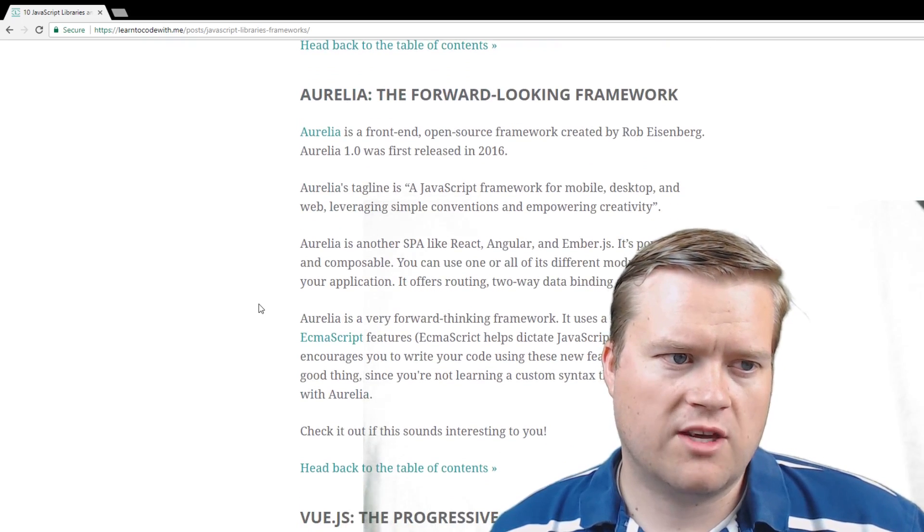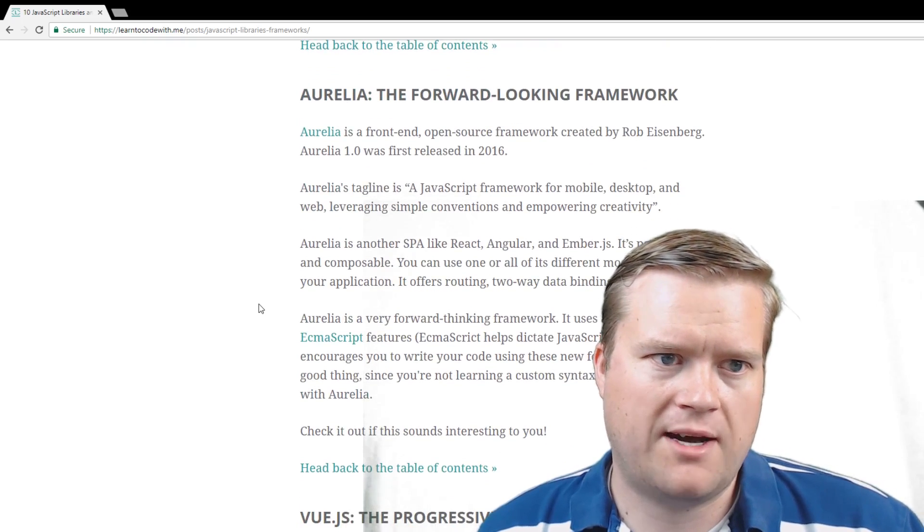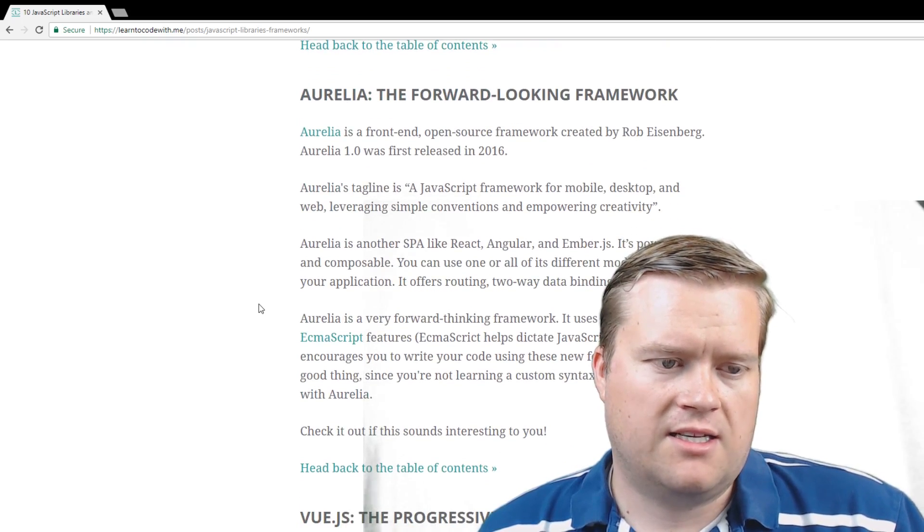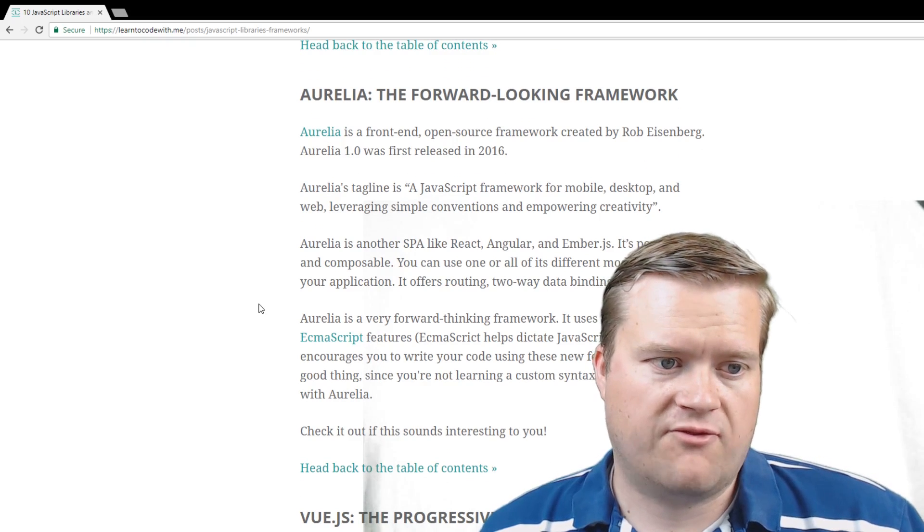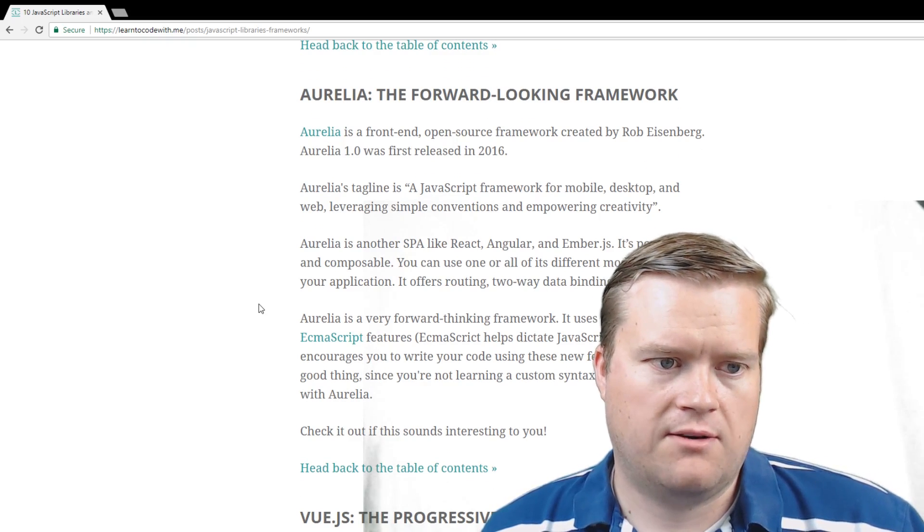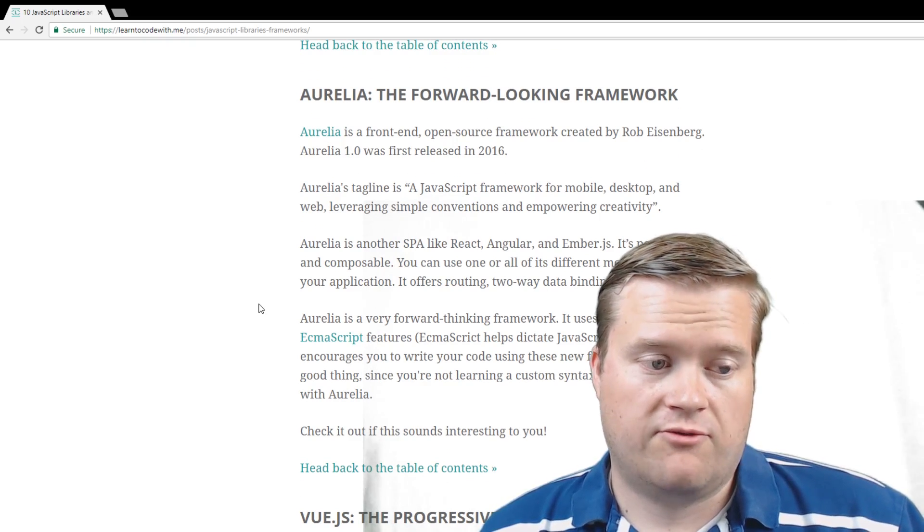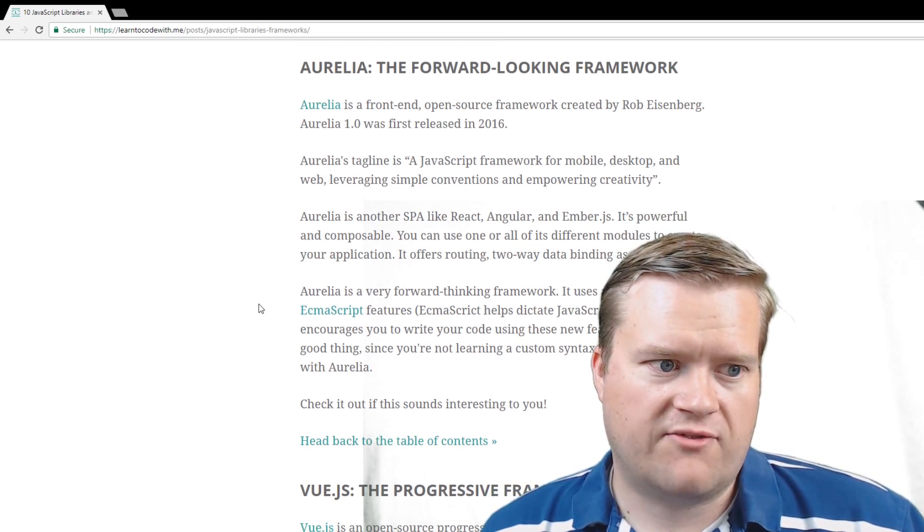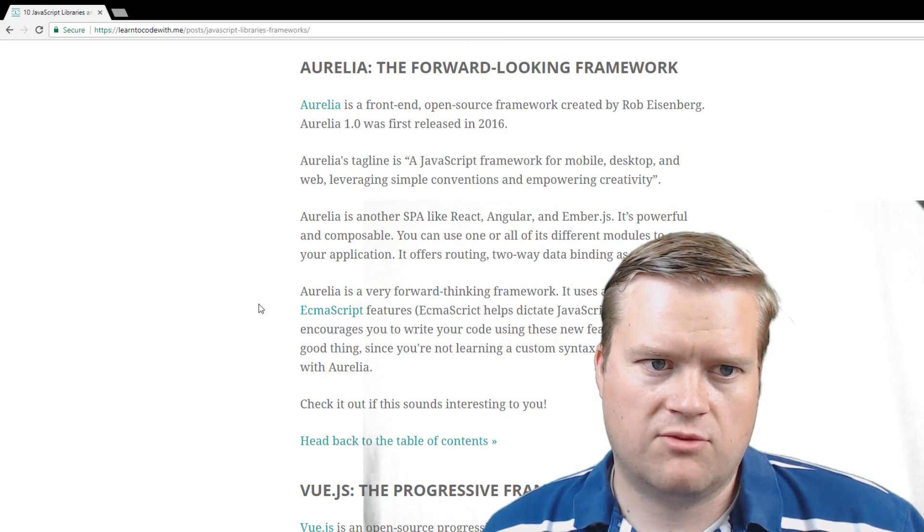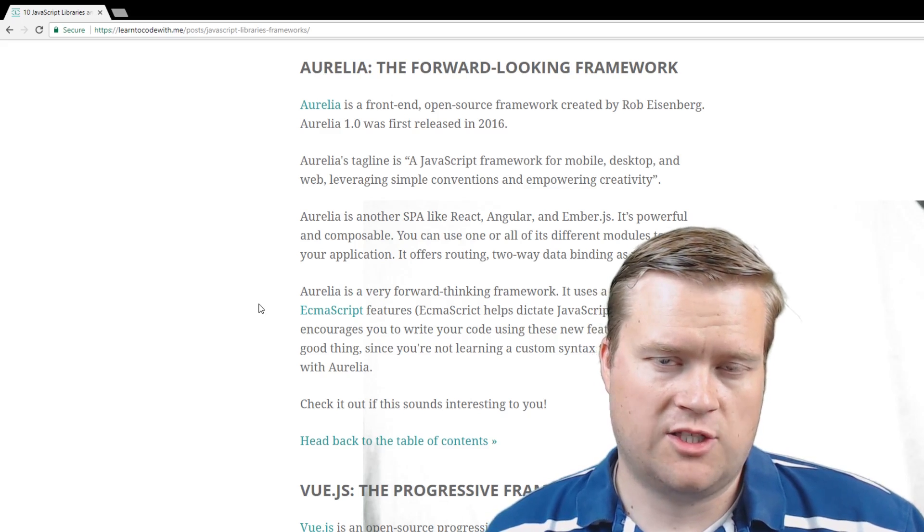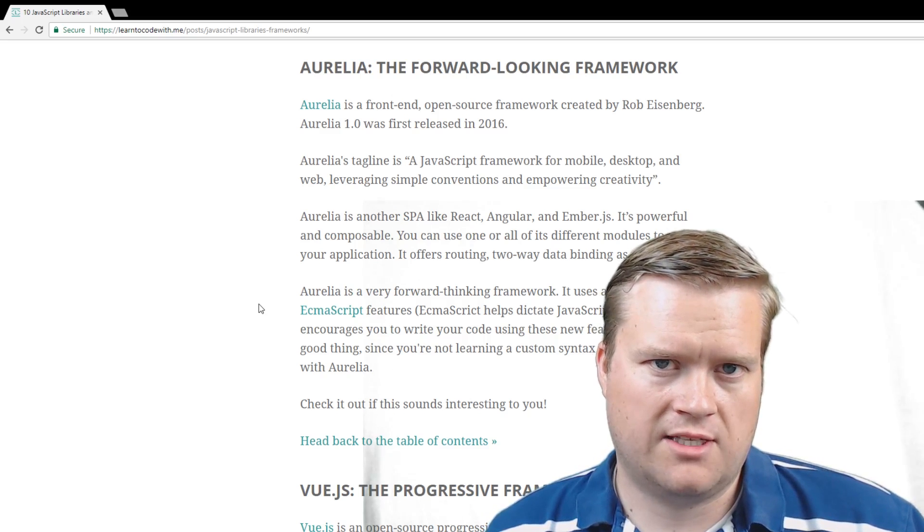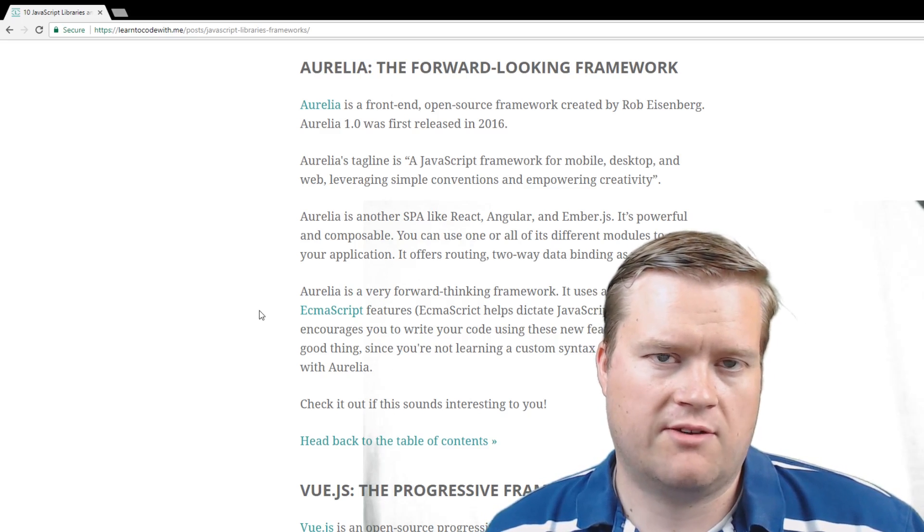Aurelia is the forward-looking framework made by Rob Eisenberg. It's another single-page application framework, like React, and Angular, and Ember, and Vue, for that matter. And it uses some of the newer features of ECMAScript. It's really easy to, you're definitely writing in JavaScript. You're not using any directives or anything when you're using Aurelia.